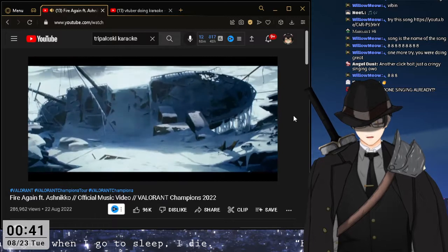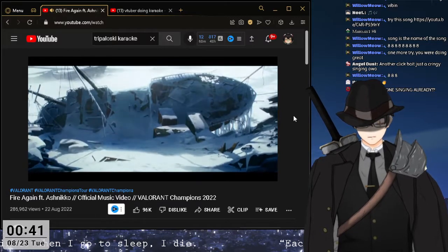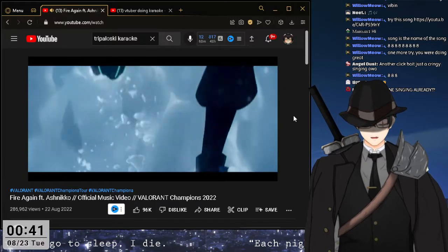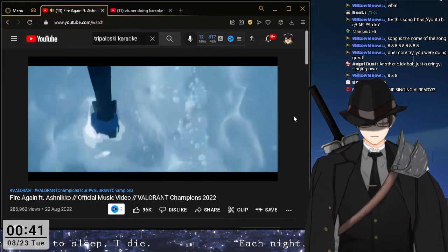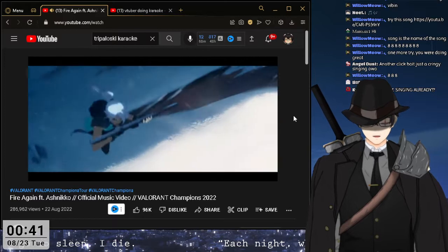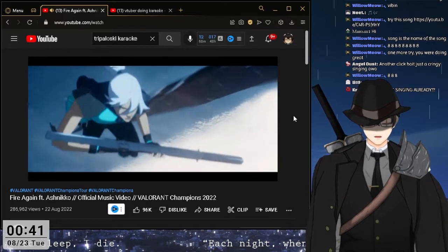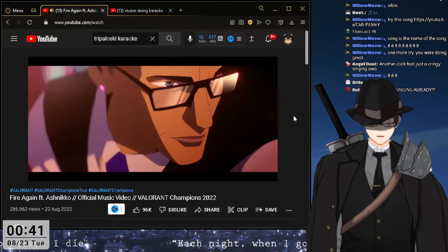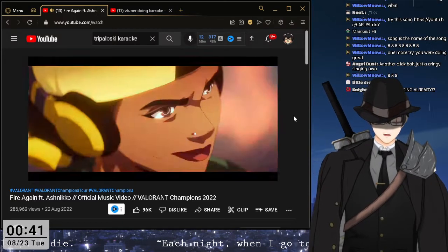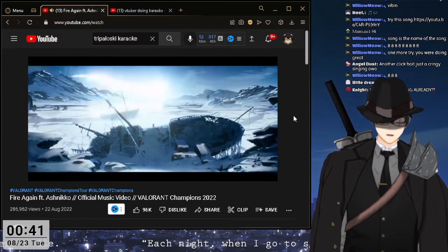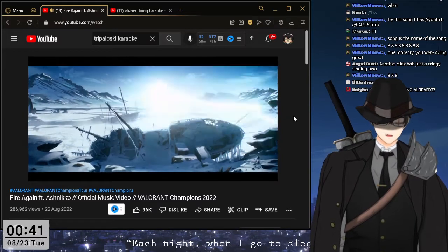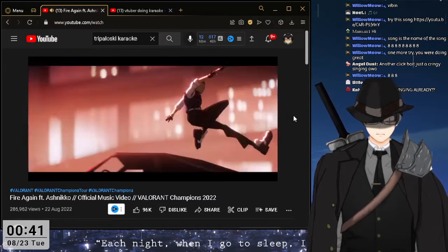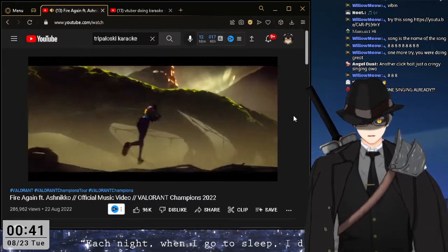Why is Riot game so amazing at making music videos for a freaking event or trailer? So good. So much work in this. Oh it's Jet.